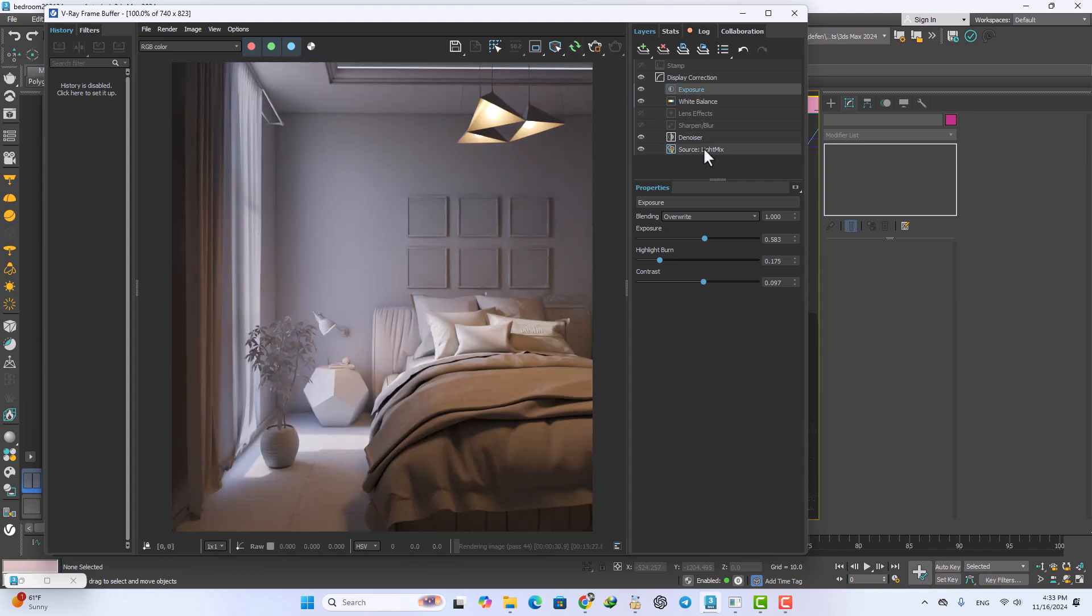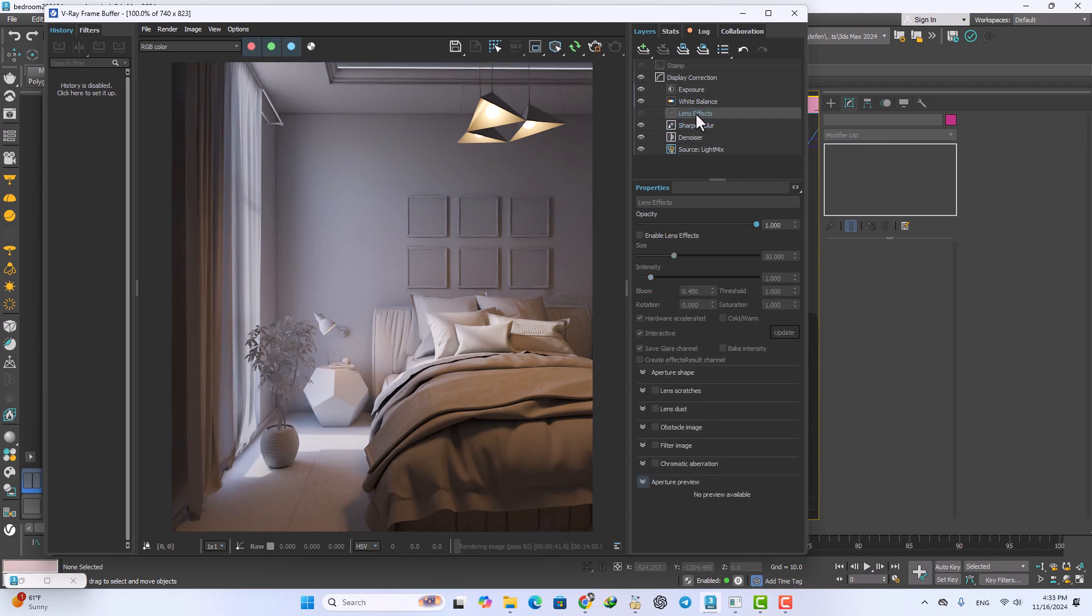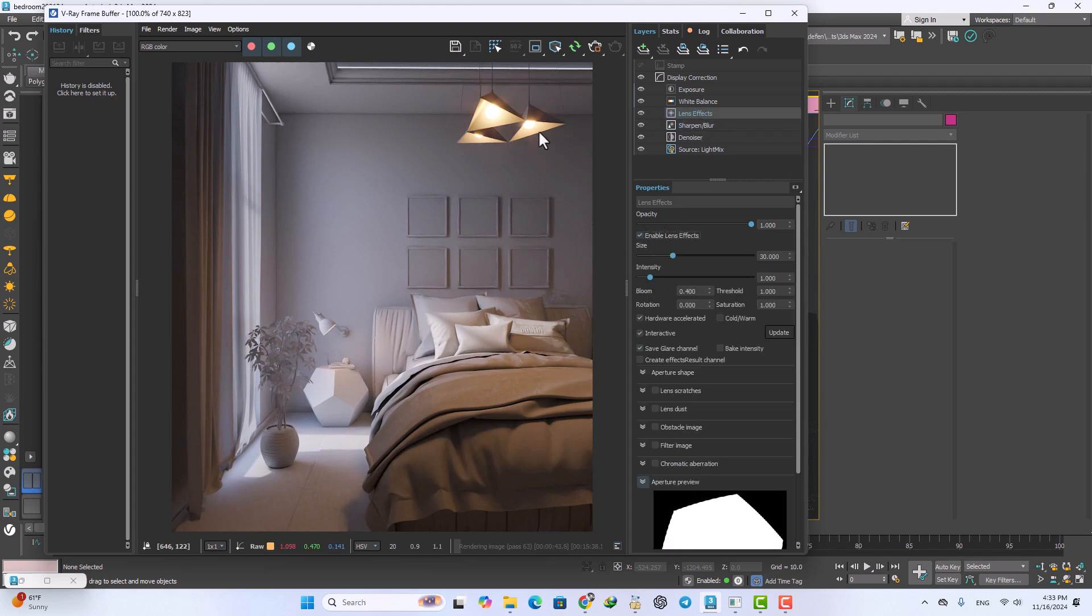Now finally after that you can use the sharpen, calculate sharpen and decrease the parameter of blur radius and all of course the lens effect. Increase the light but I can decrease that.